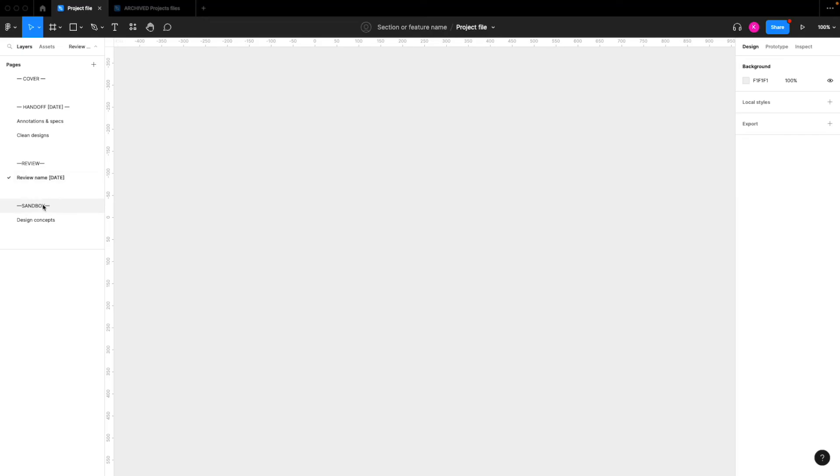And next, you'll have the sandbox. So these can be pretty messy files here where you're just coming up with different ideas that will eventually go into a review file.